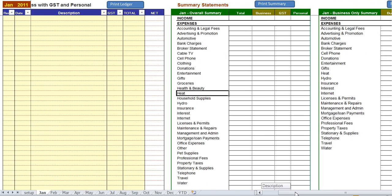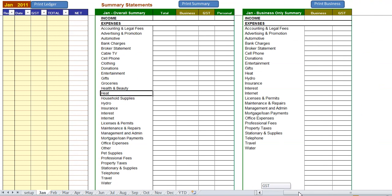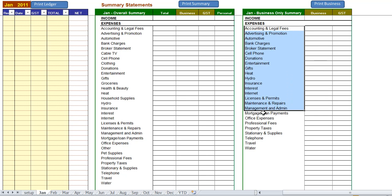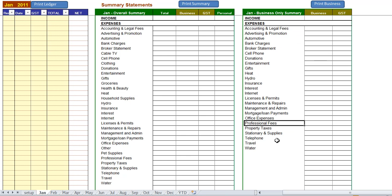Scrolling a little further to the right you can see that there's a summary statement with business accounts only so you can split that away from personal. At the top of each area is a little print button for handy printing of these statements.